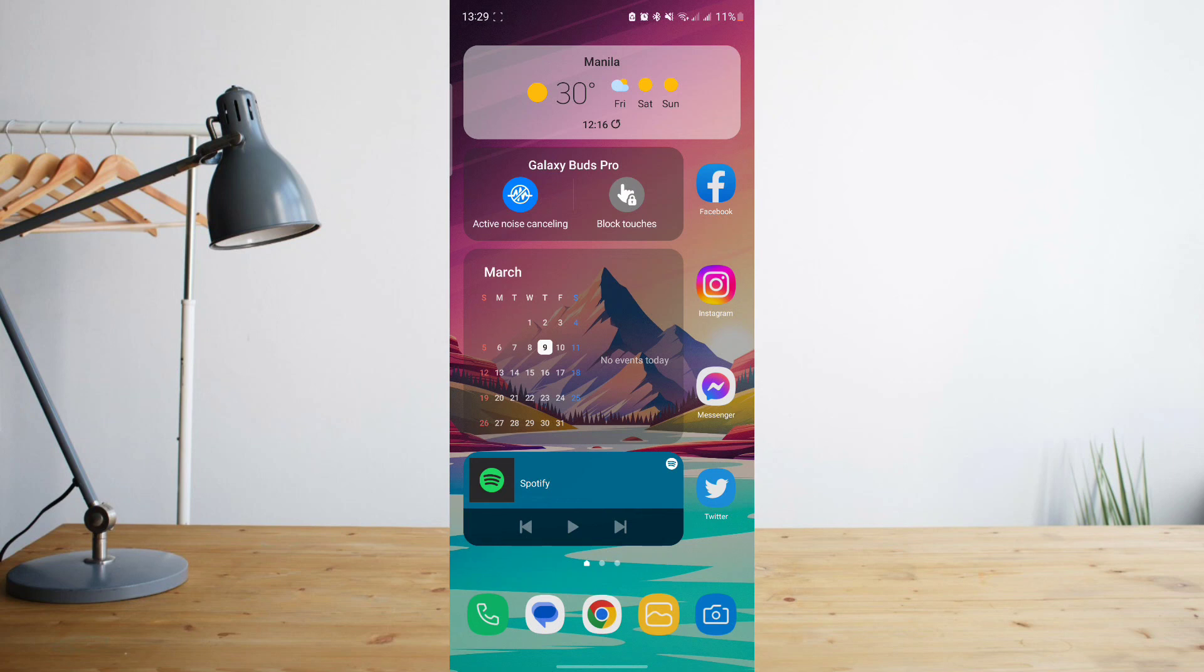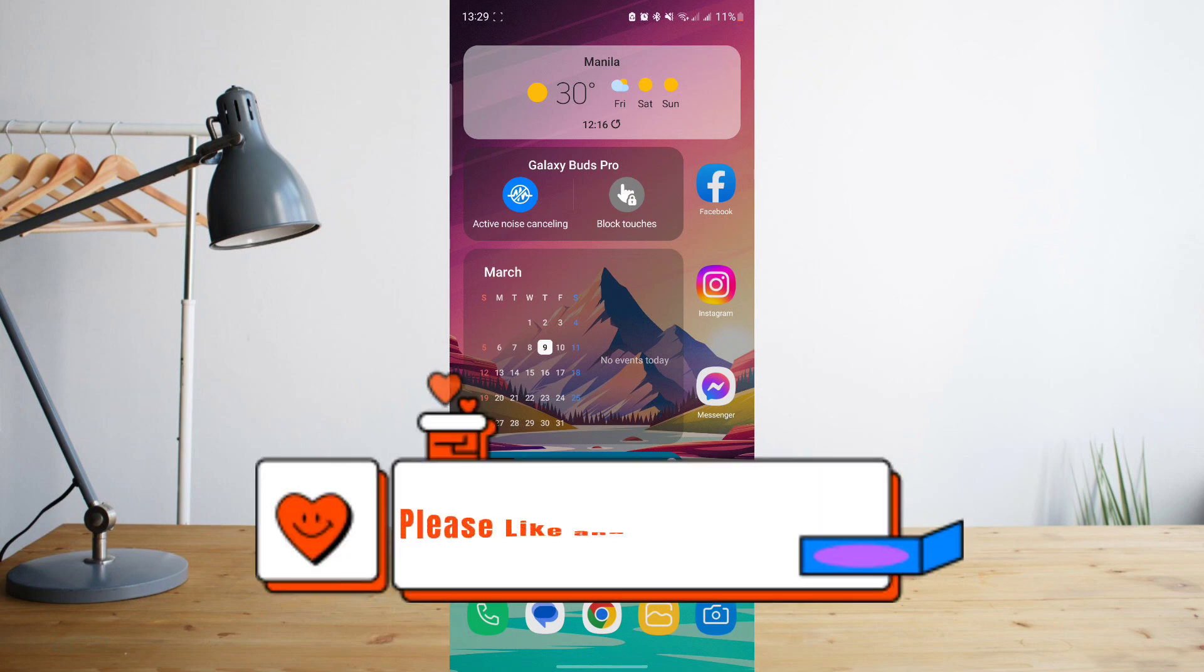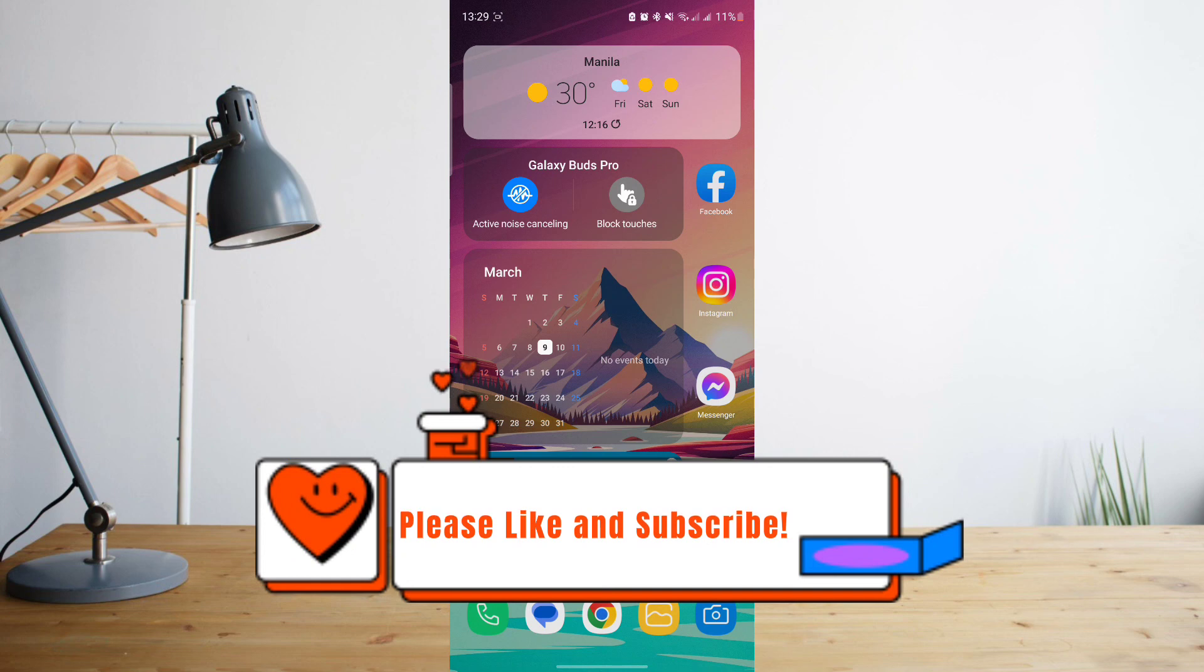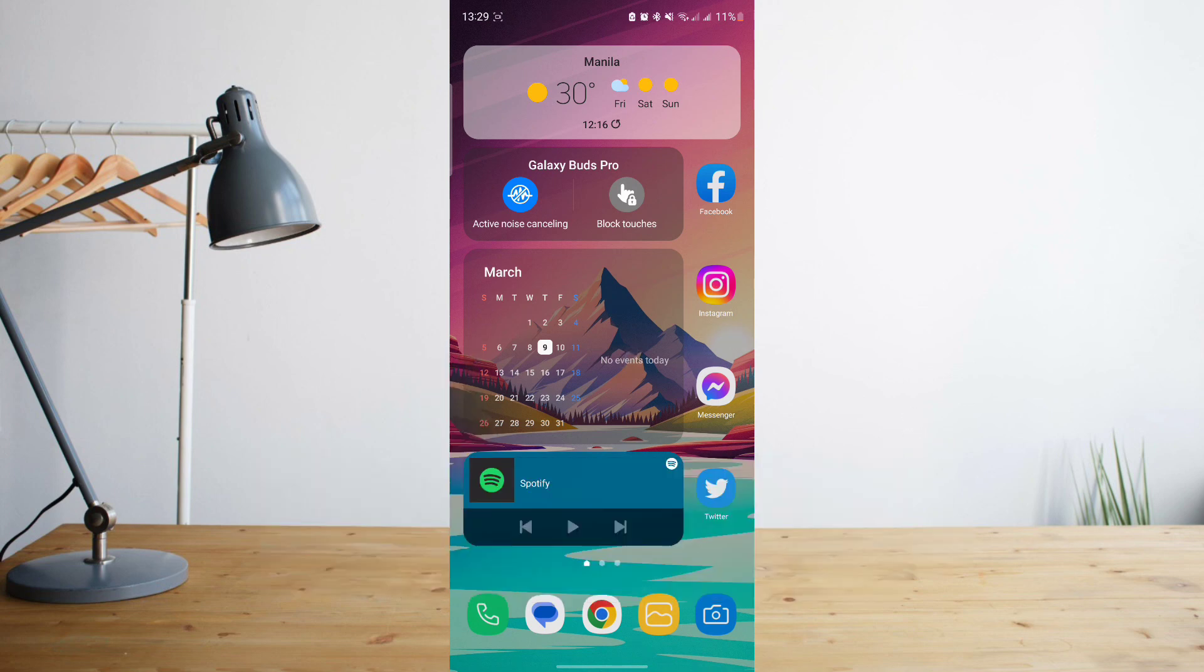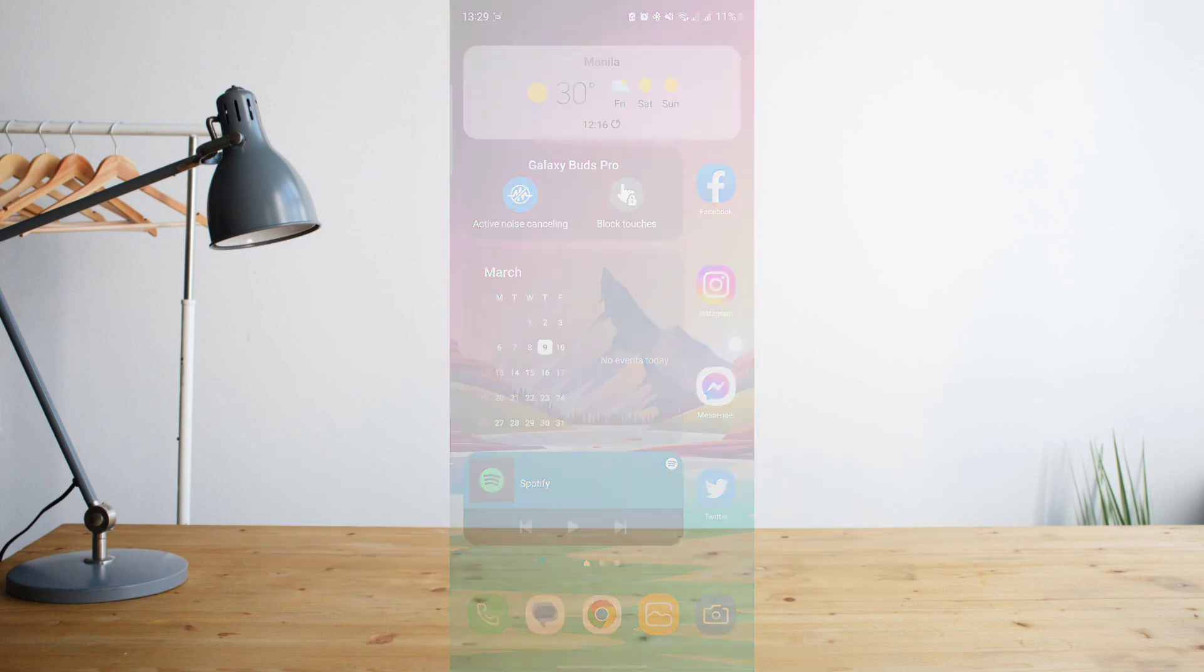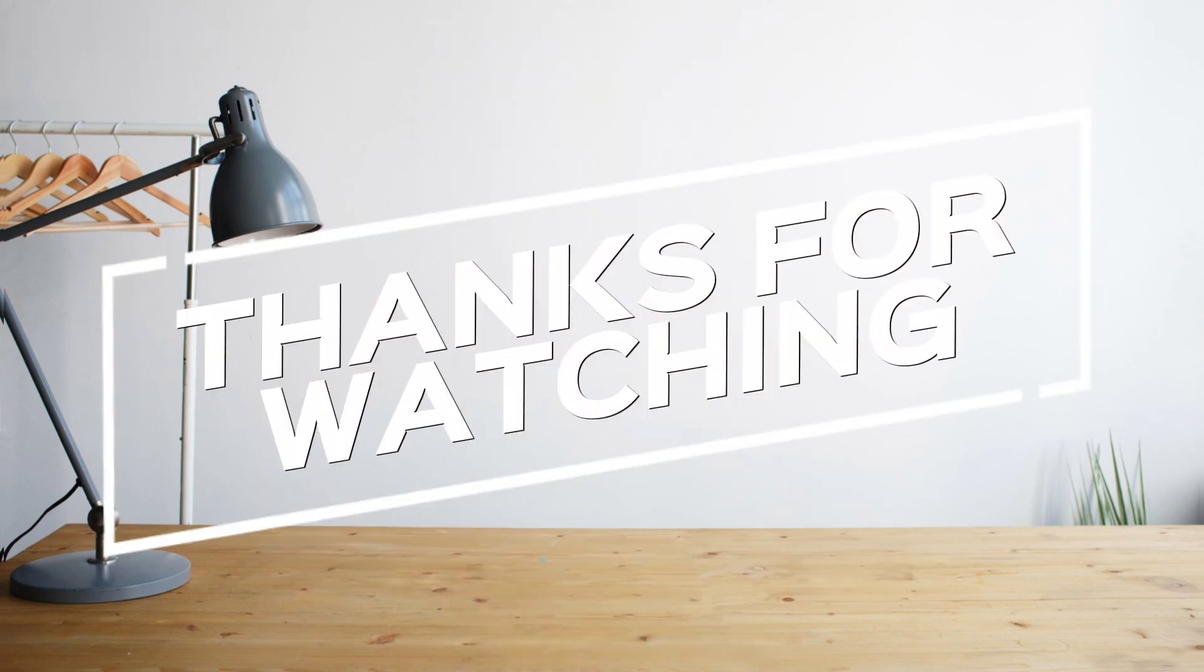And that's basically it. Hope it works for you and hope you enjoyed the video. Please don't forget to hit like and subscribe. Again, this is How to Search, and see you on the next one. Peace.